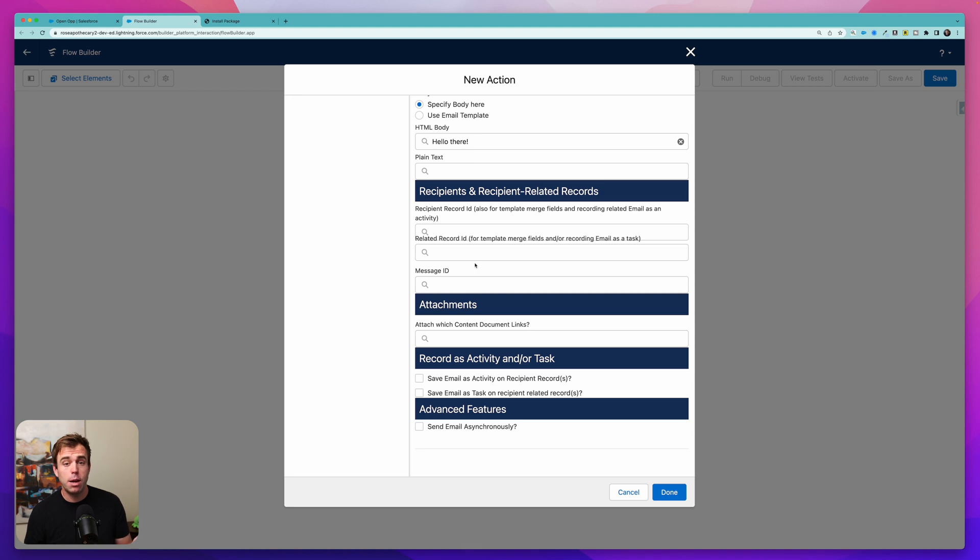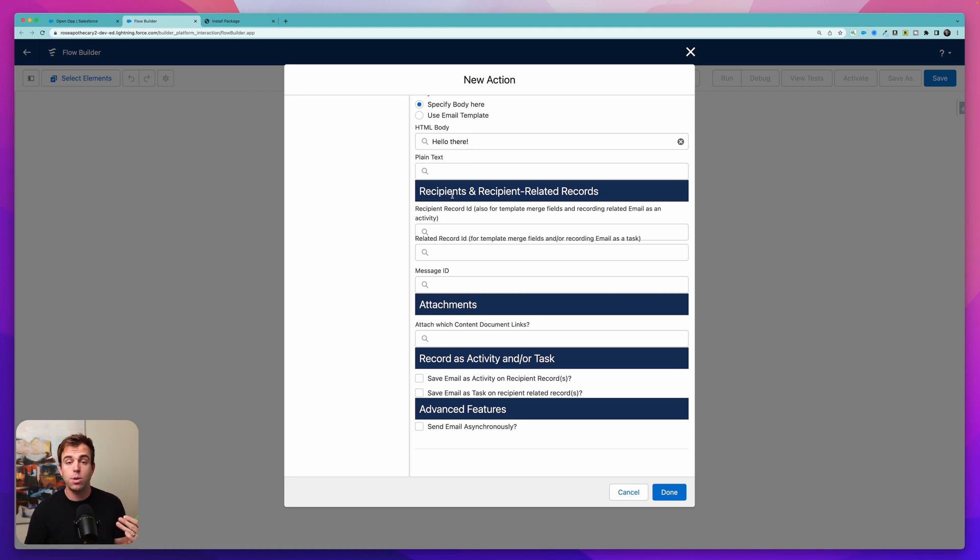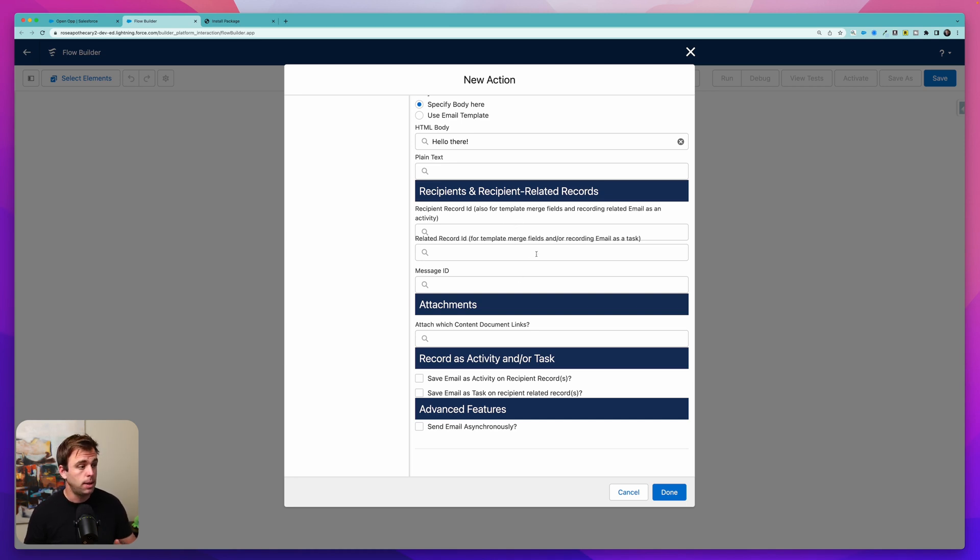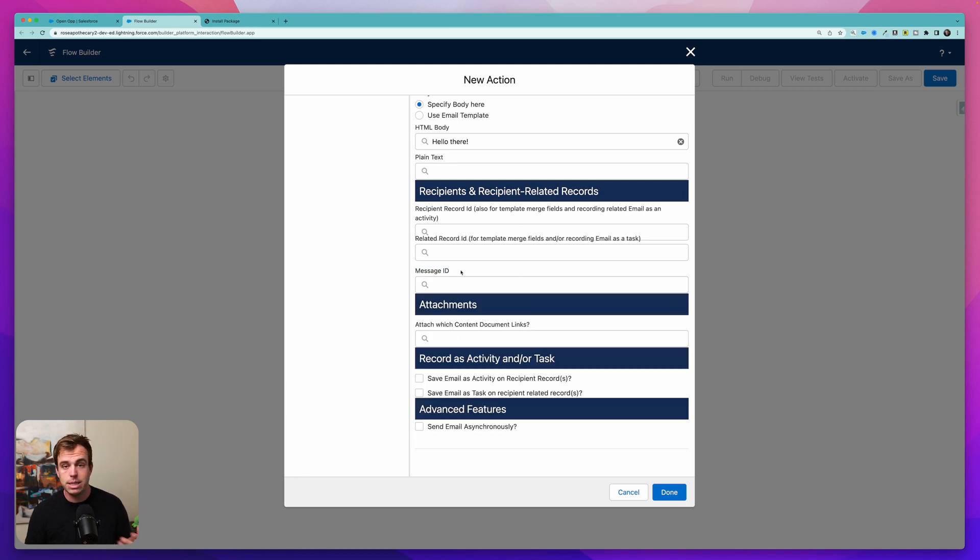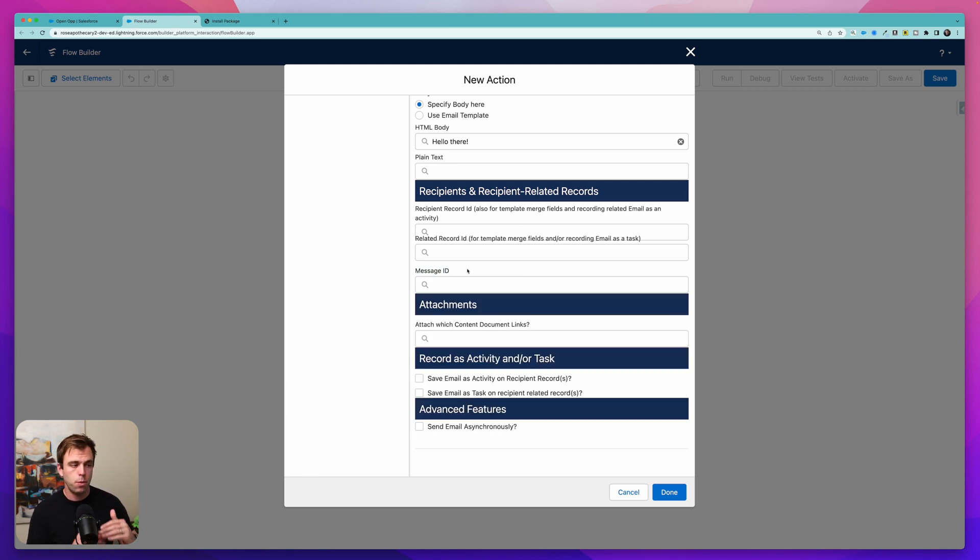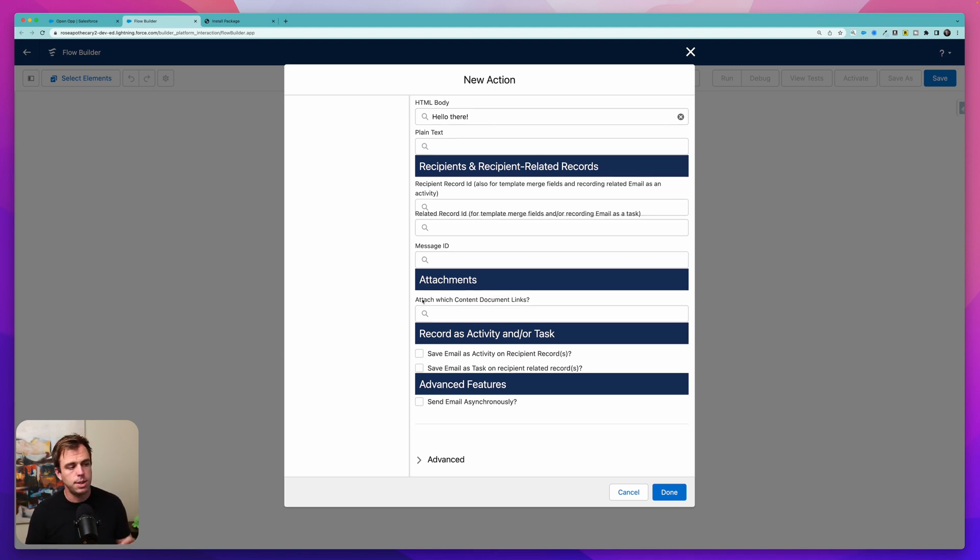And then if we scroll down a bit further, we can show the record of this email going out in Salesforce. We could have this show up as a task or an email record associated with a contact or an account or the opportunity record that we have this related to. We can also include this in a thread using message ID where you've got multiple messages that are threaded together. And then finally we get to attachments here.